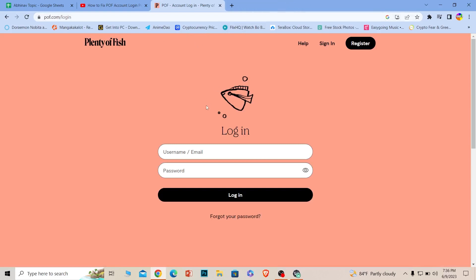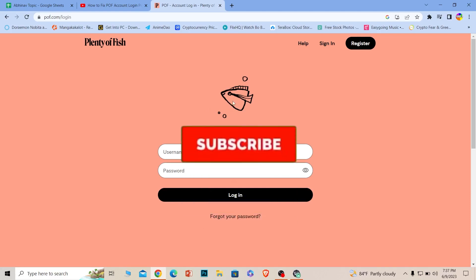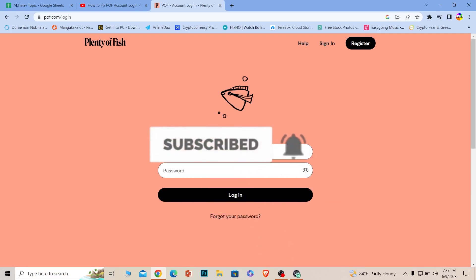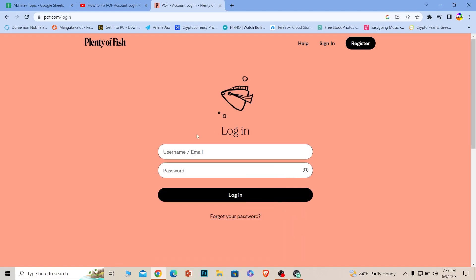So yeah, hope you were able to understand how you can fix your POF login problem. If I was able to help you, then hit that subscribe to our channel, and I'll see you guys next time. Bye!